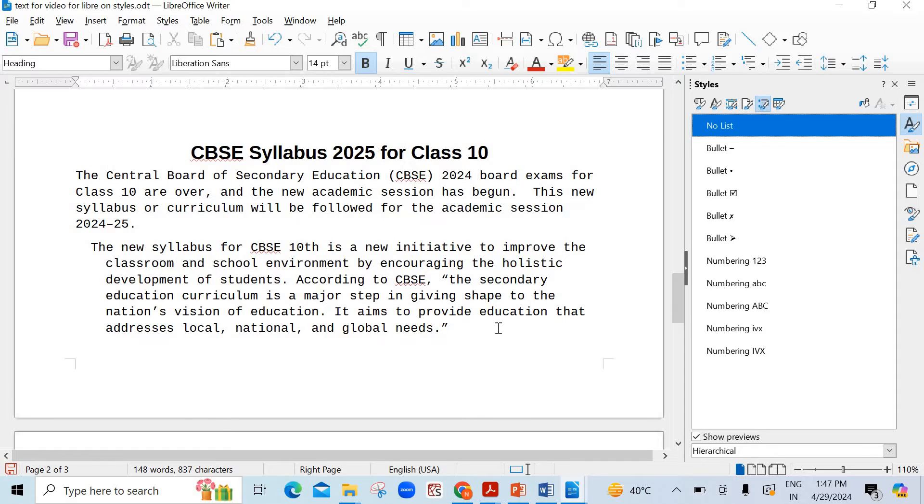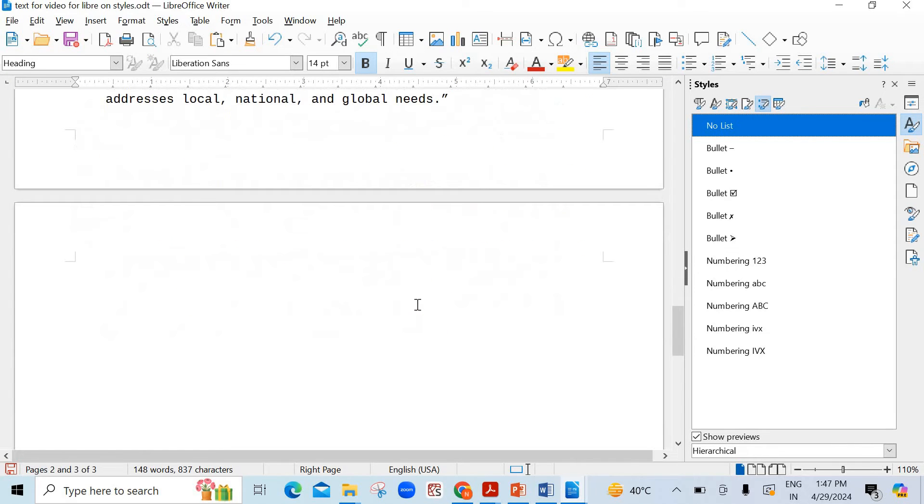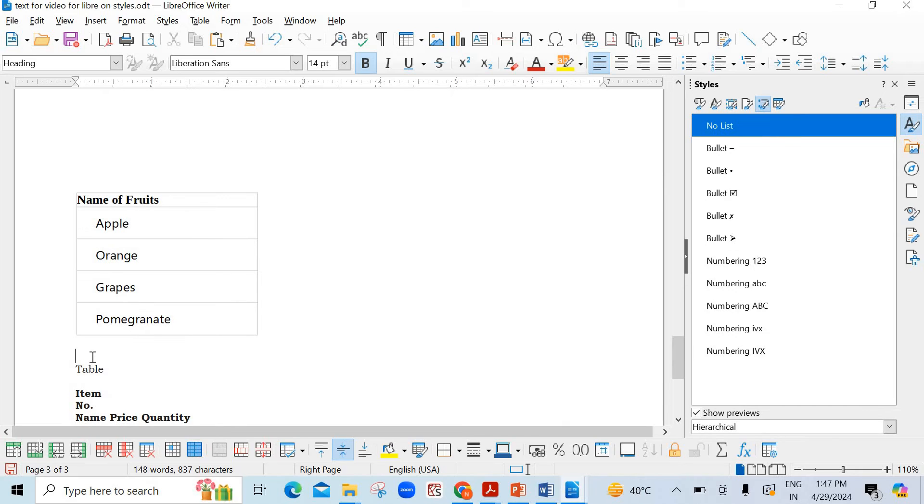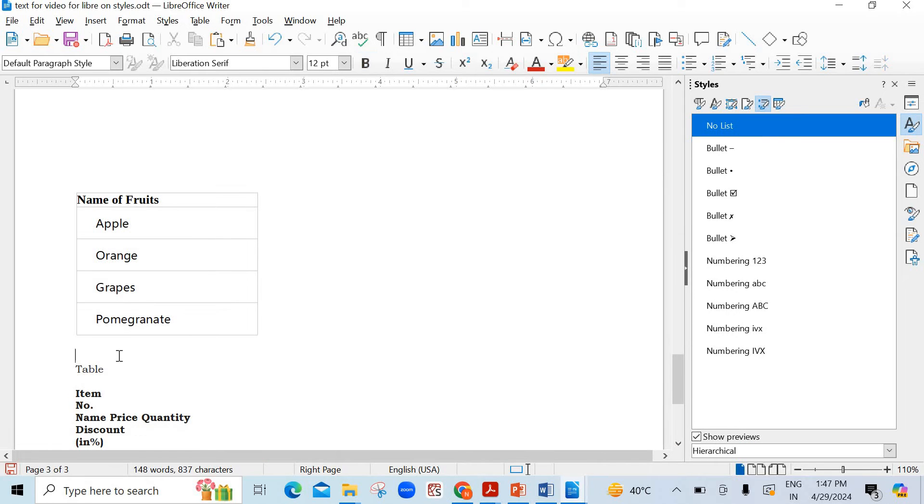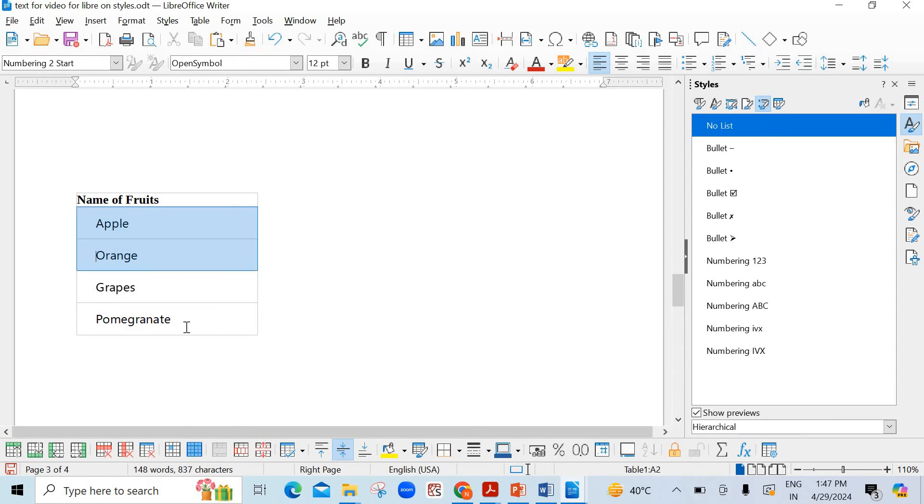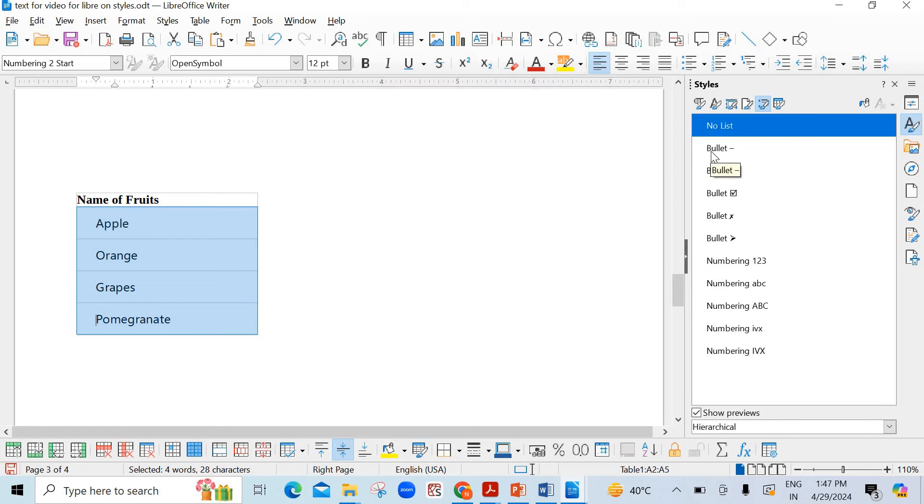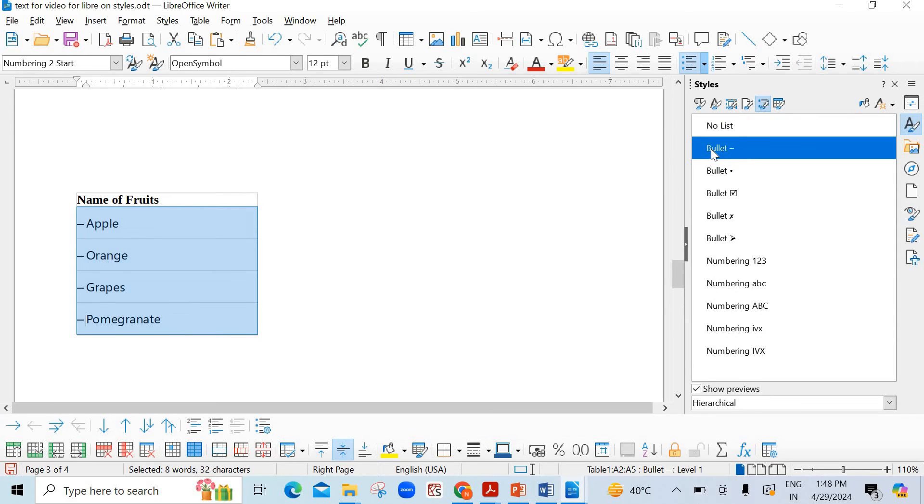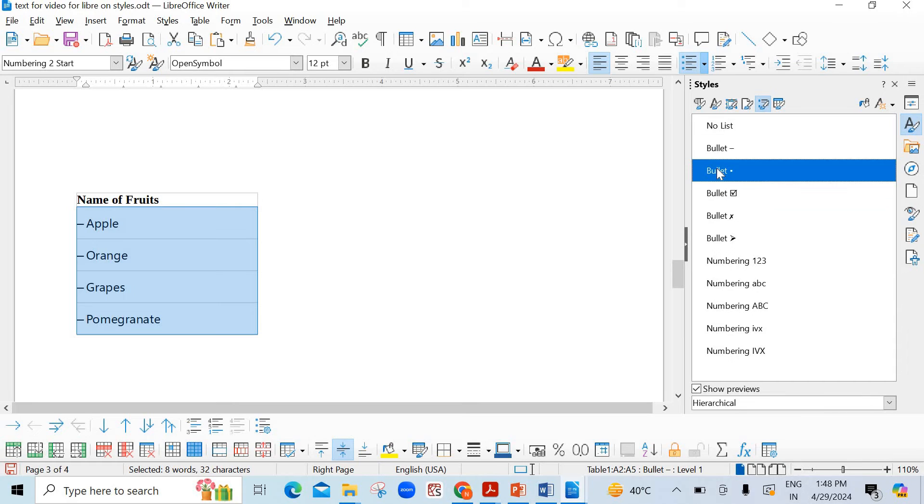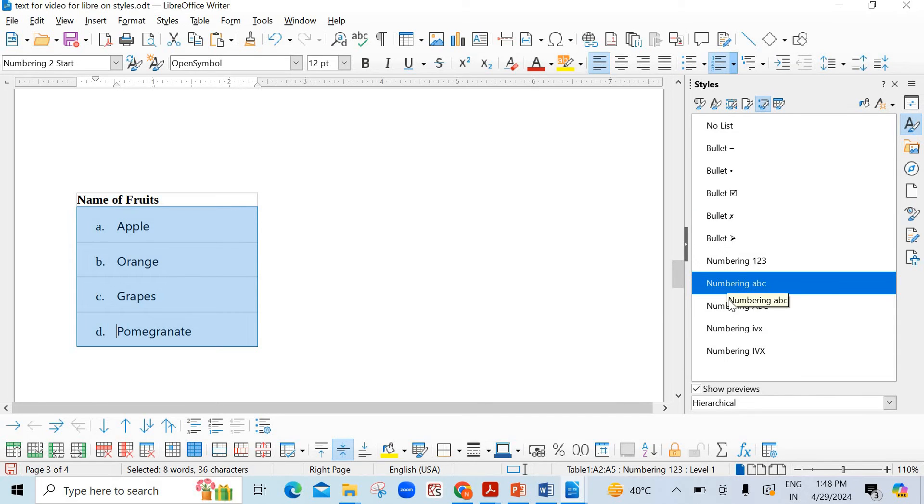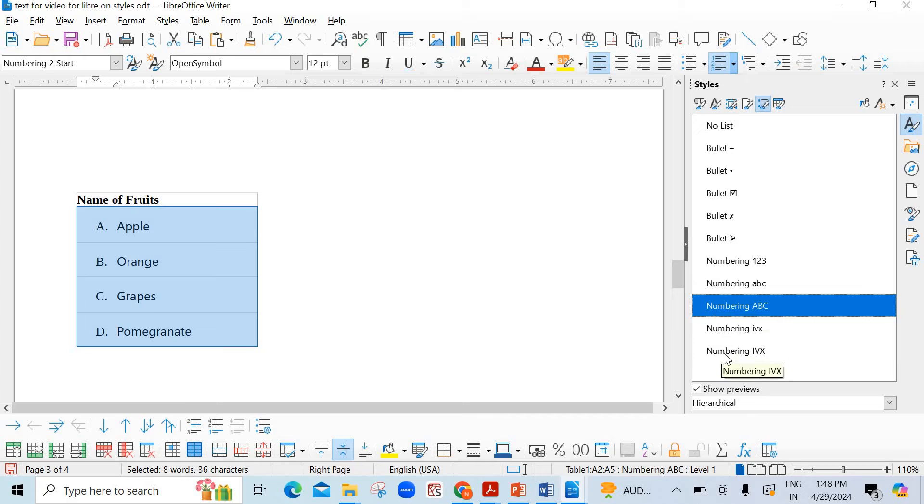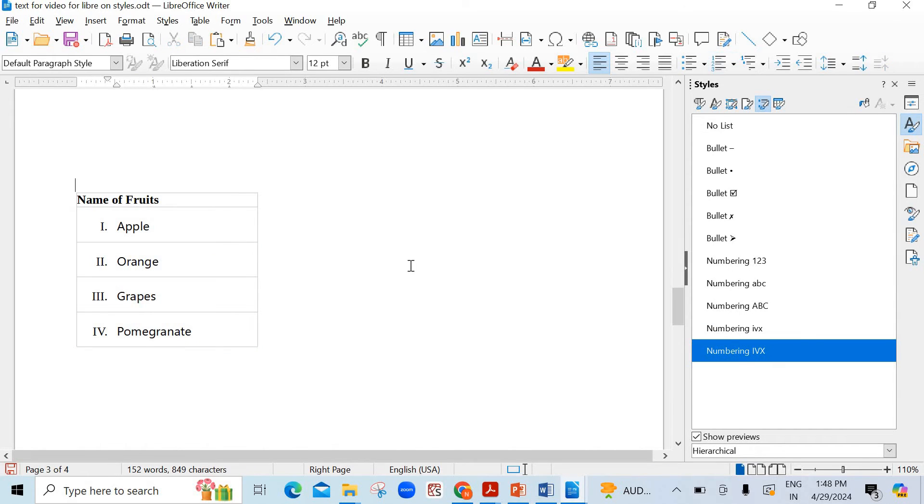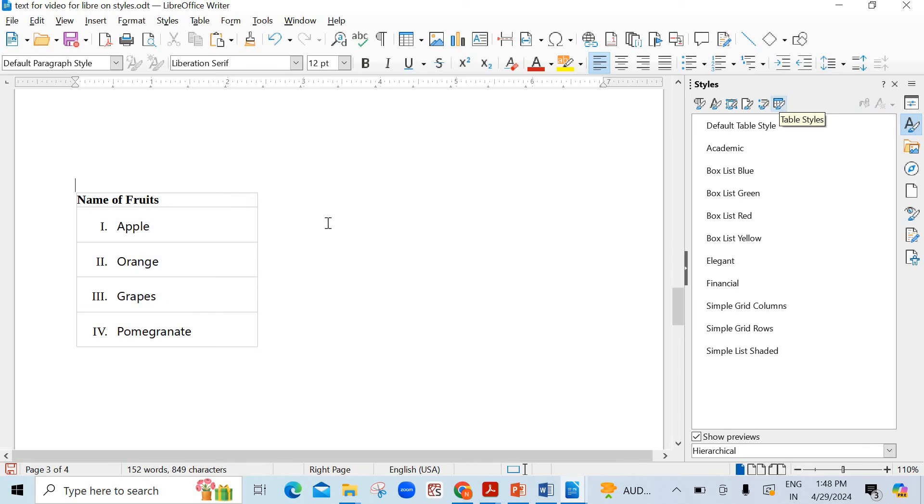The next option is list style. For this I've taken a list. Suppose the list is here - name of fruits. It's the name of the list. In this you can apply the bullets, different types of bullets. You just need to select these items of this list. Just click on the first option. Double click students. Mind you, double click you have to click. Then see the changes in the style of the bullets. Numbering 1, 2, 3. Numbering ABC. Capital ABC and so on. It's very simple, very clear.